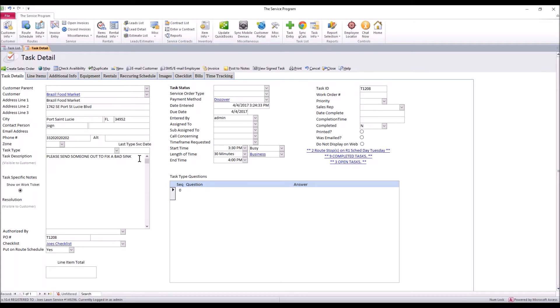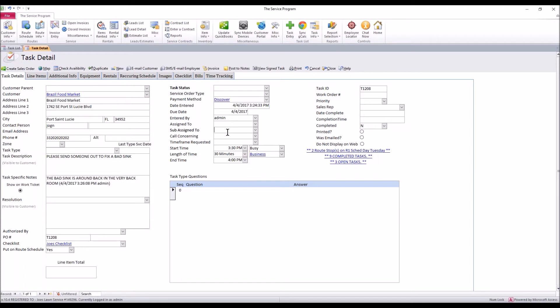Now, the reason why I like the task specific notes area, when you click out of it, it gives you a date and time stamp. So if this task has been open for a few weeks, people can go back into the task, add more follow-up notes if it's a long project and you get a complete history. You can add as much information as you need into the task specific notes area.